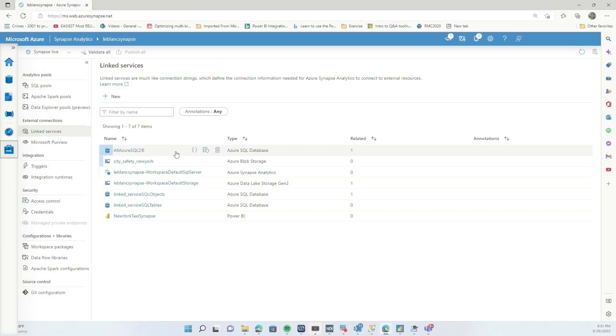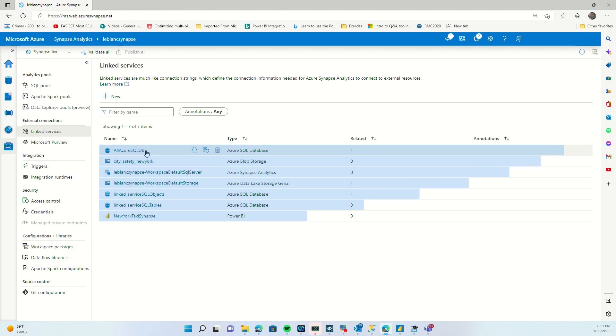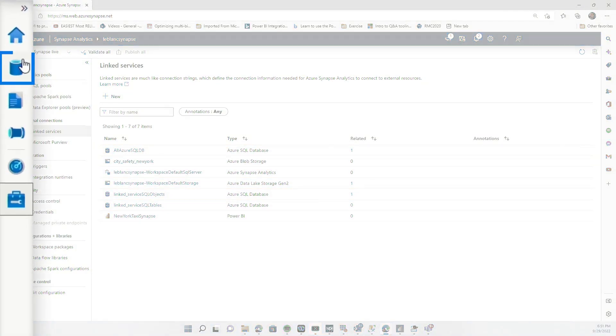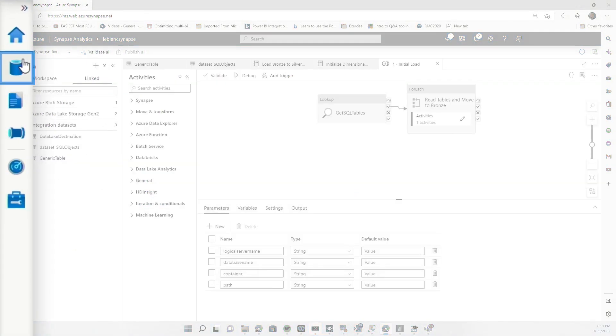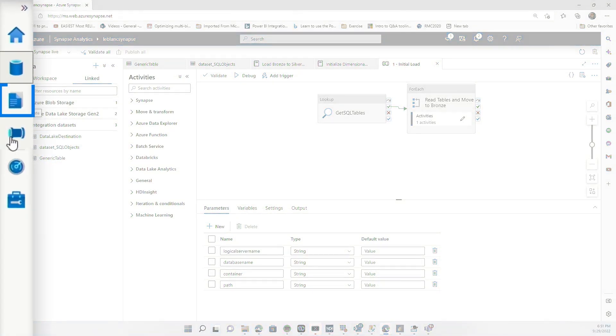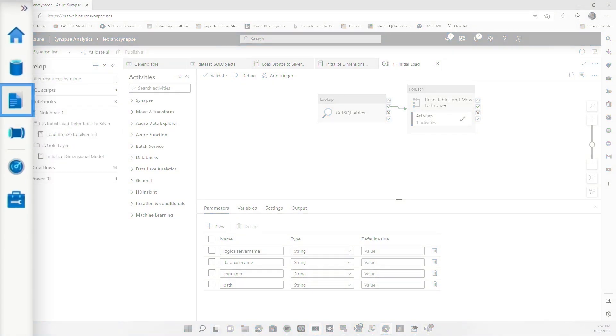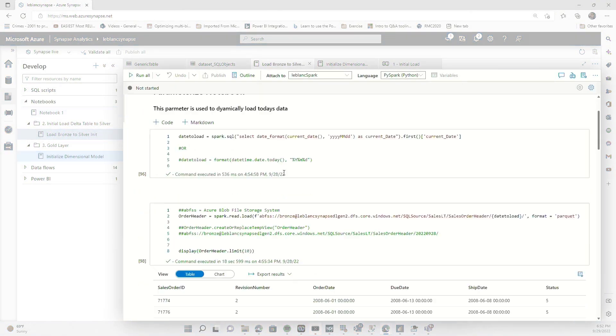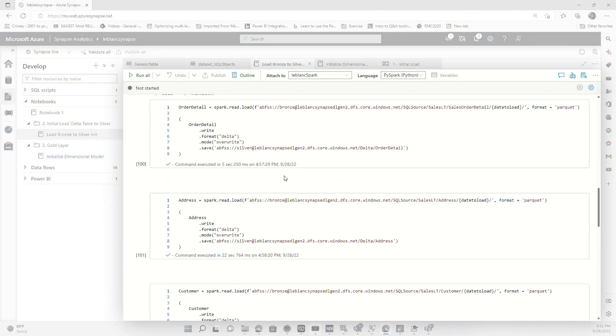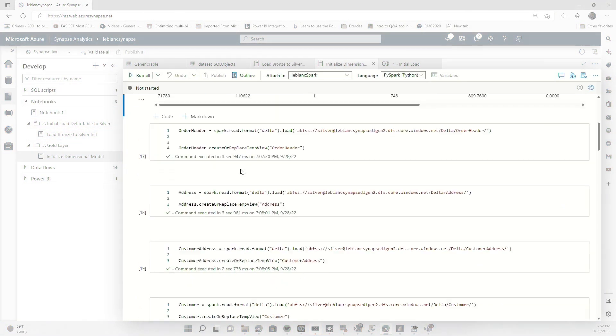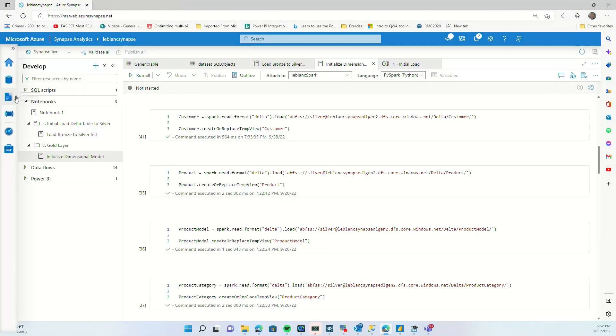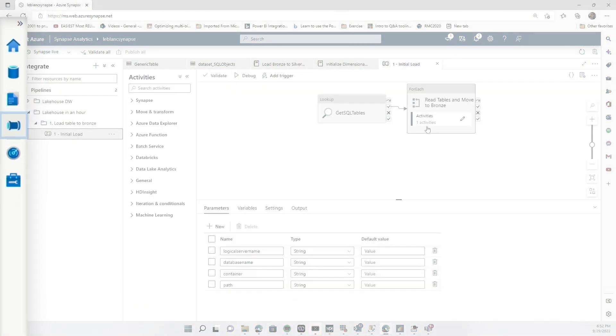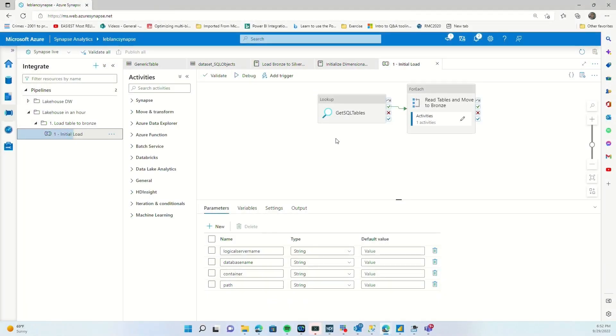I went here and I created some link services in Synapse Studio, and then I went over here and I created some integration datasets, three to be exact. And then I went over here, created some notebooks. Look at all this code I wrote. And then I created another notebook and then I created a pipeline to grab some data.